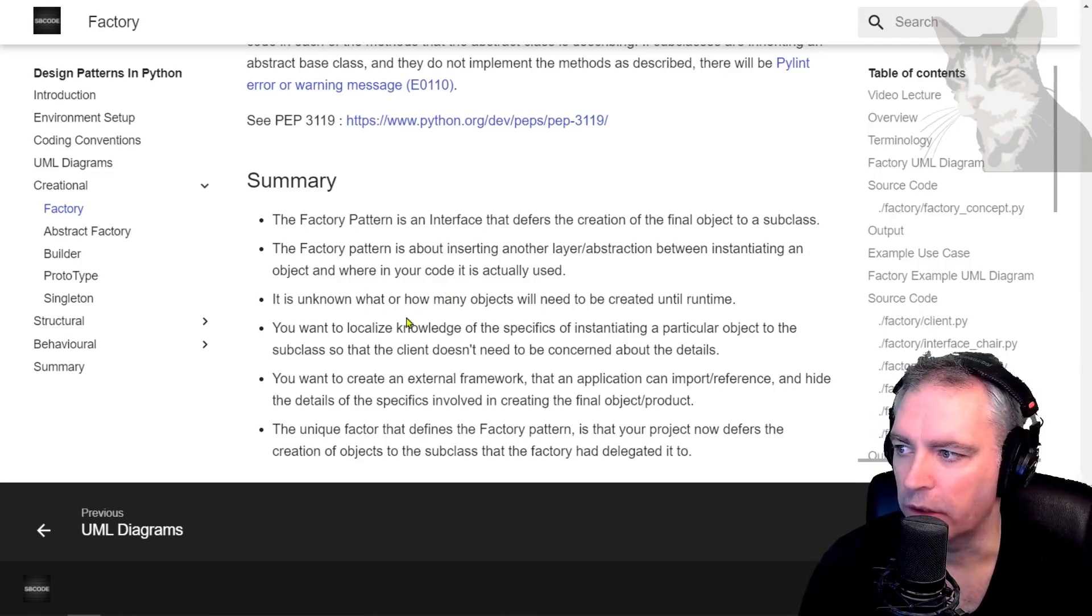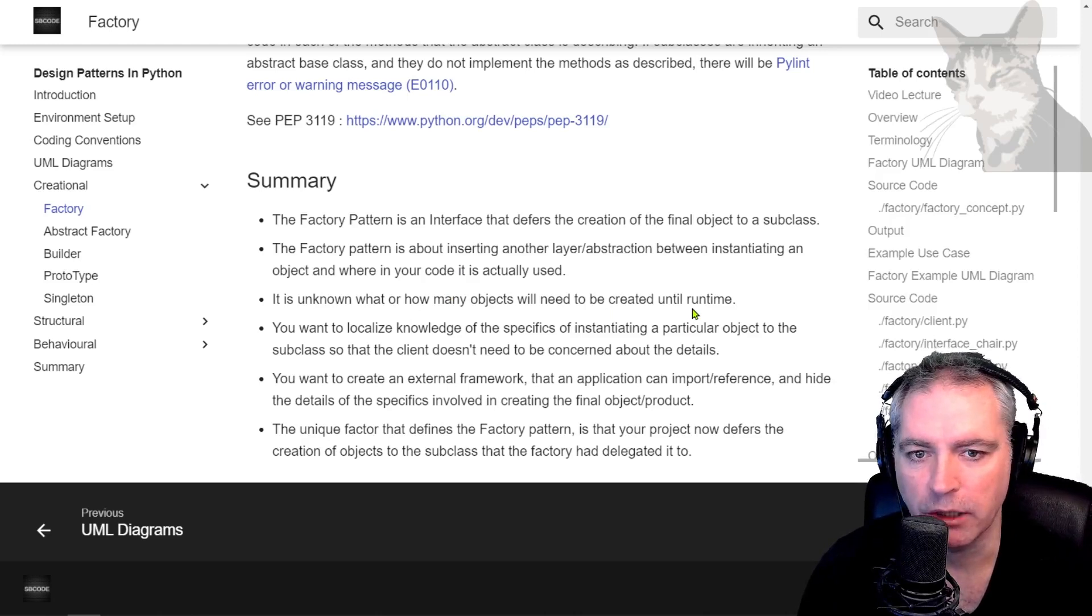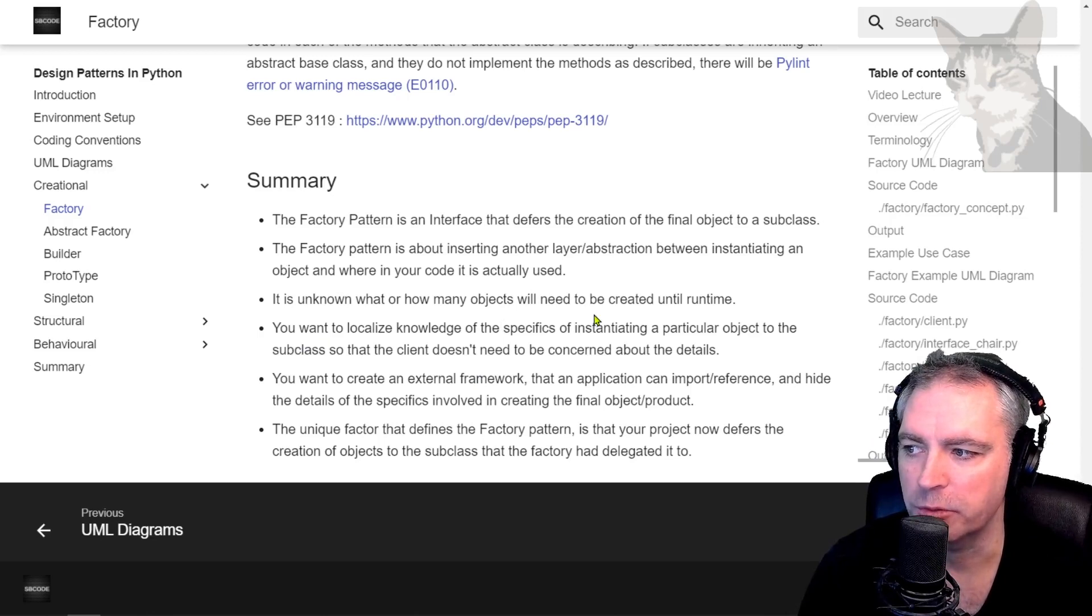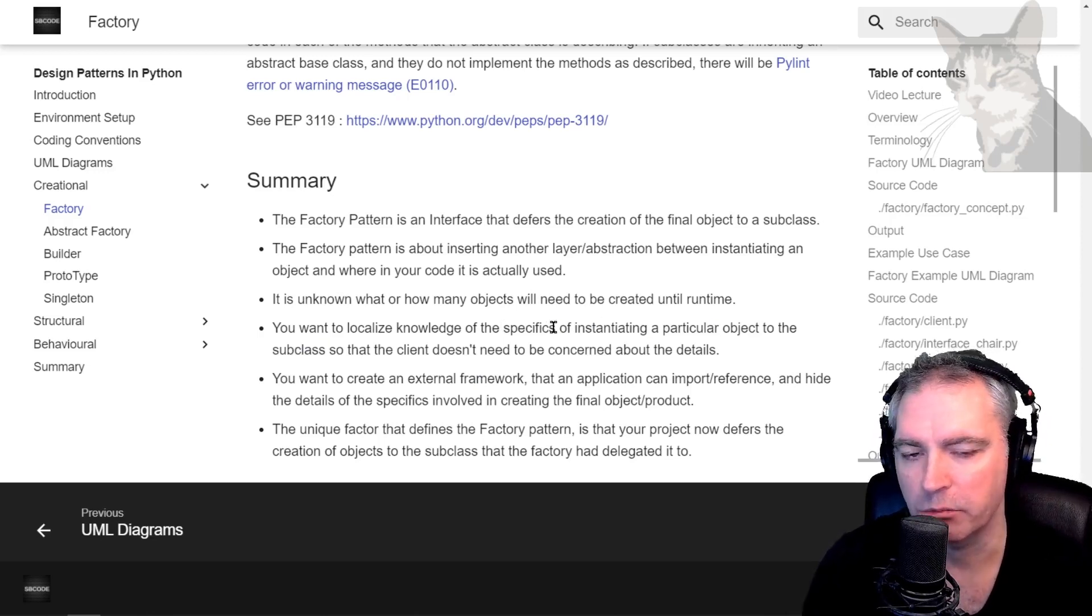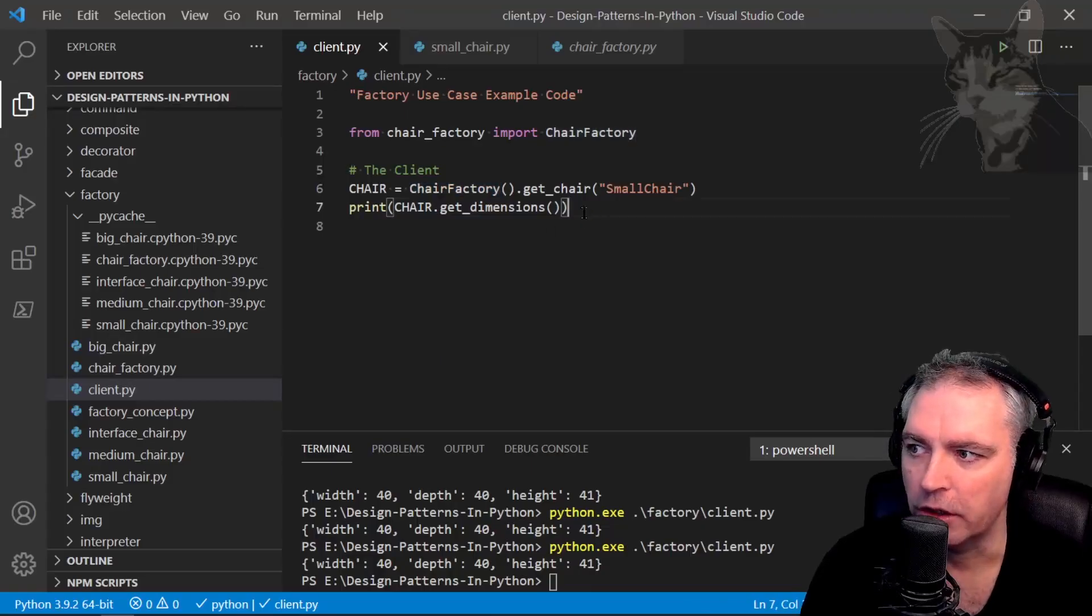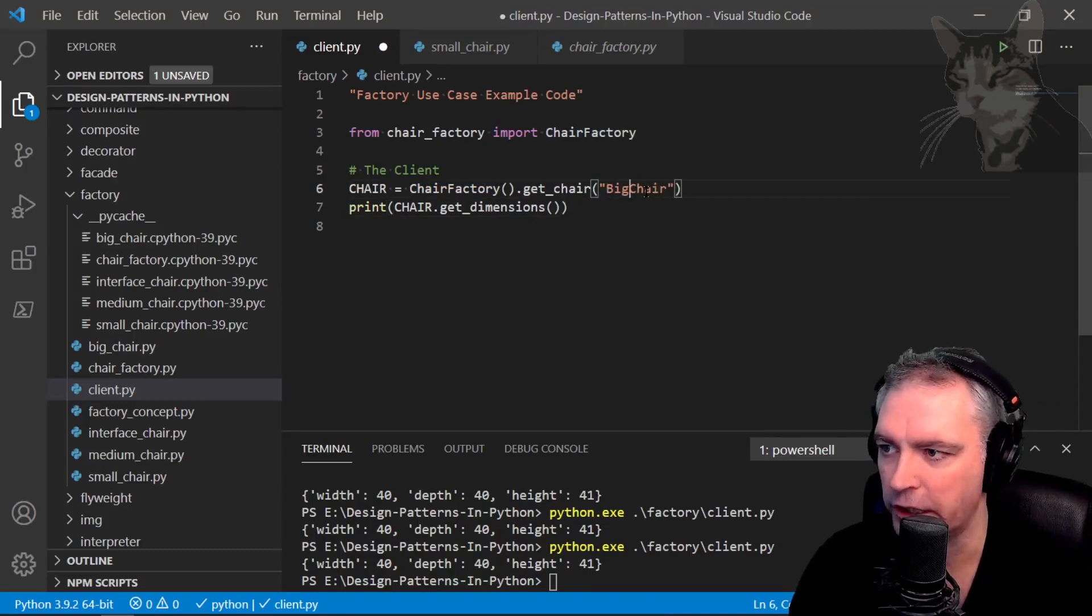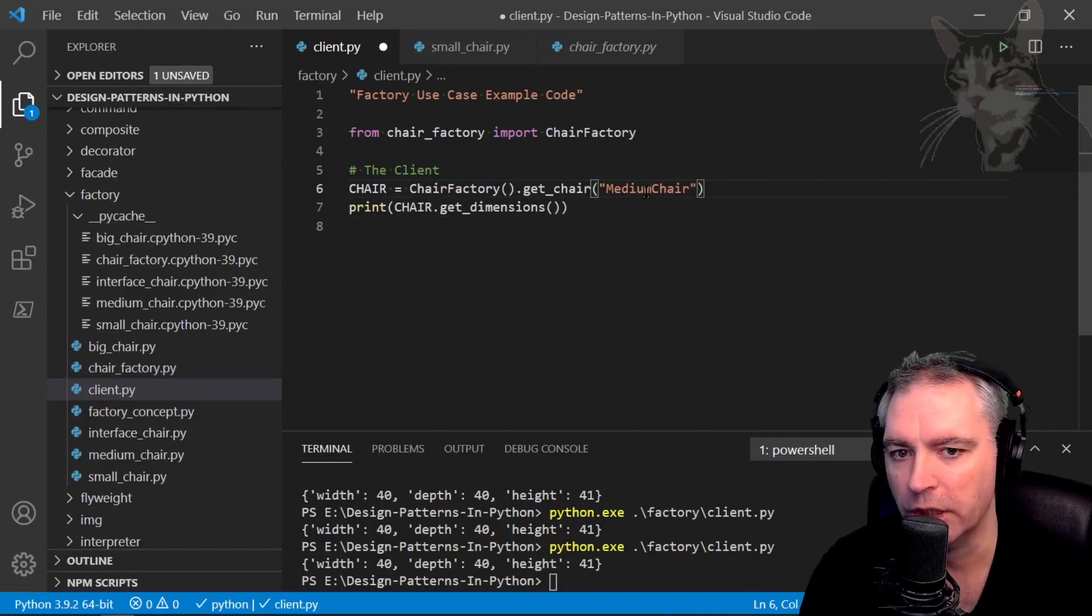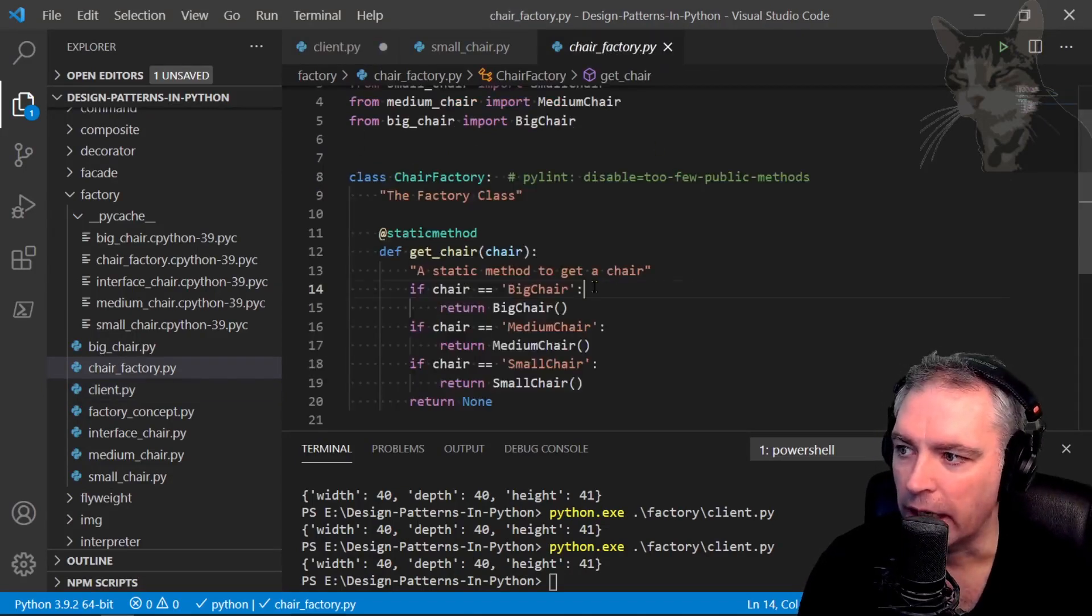It's useful for when you don't know how many objects you'll need until runtime. For example, a user interface you can press buttons. All right, you want to localize knowledge of the specifics of instantiating a particular object. What this means is the client here only has to say get me a small chair or a big chair or a medium chair, but the specifics or the complications of that the client doesn't need to know about it.